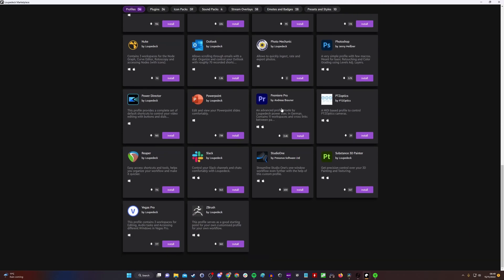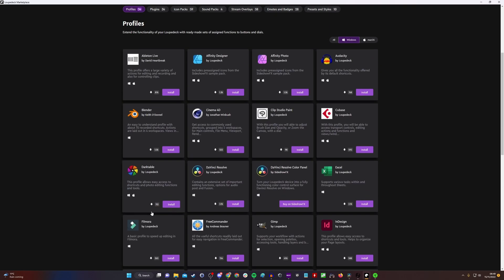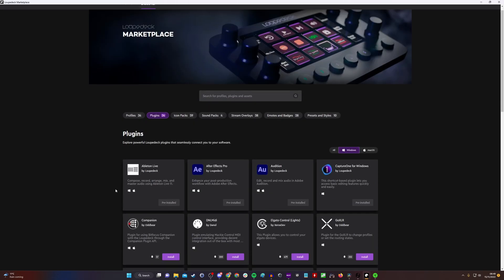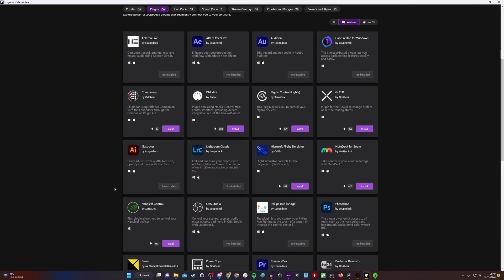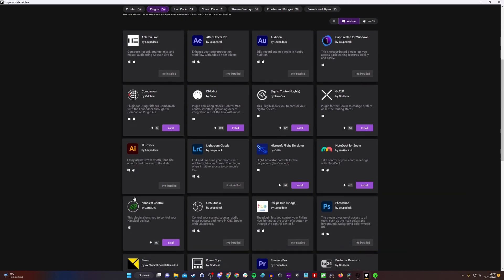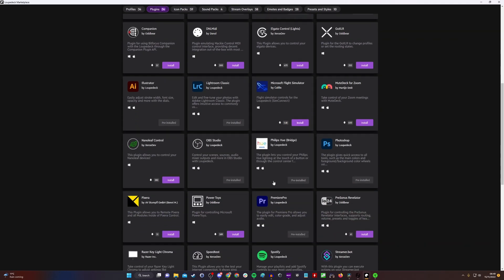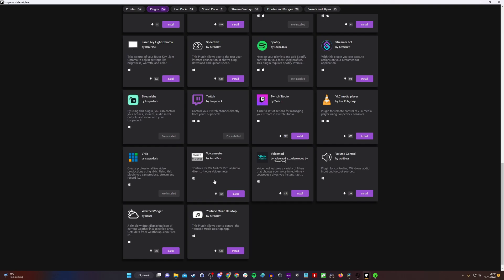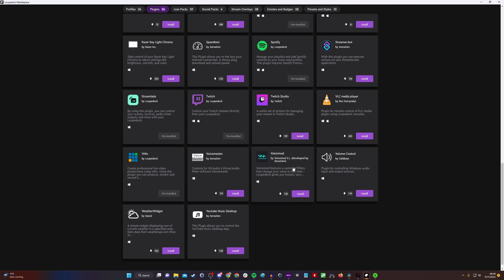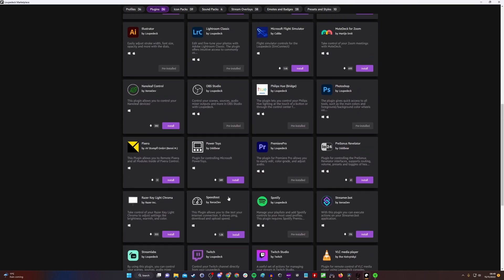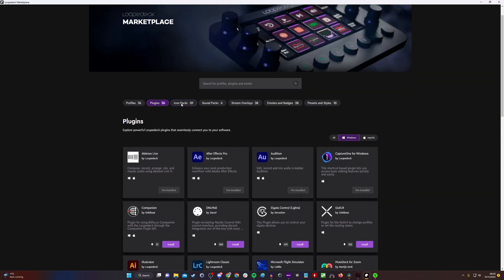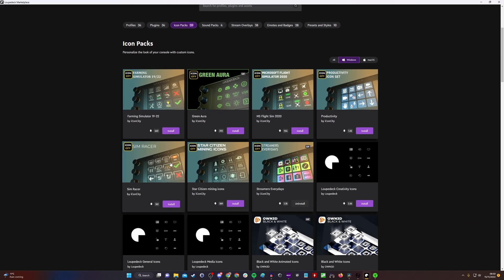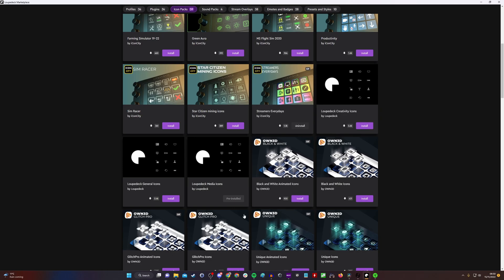You can access the marketplace where there are plugins for a lot of different apps. I installed the DaVinci Resolve ones because it wasn't there as standard, and that gave me access to all those controls. You can see GIMP is there, Photoshop, Premiere Pro—you can even use it with Slack. Vegas Pro is another video editing software. You have all sorts of actions and access to a variety of things. It also has plugins for Lightroom, even Microsoft Flight Simulator, Photoshop, OBS Studio, and Voice Mod and Voice Meter controls.